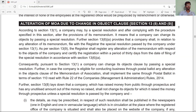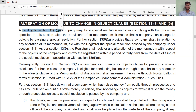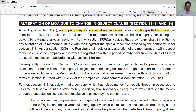When a company makes changes to its purpose for which it was incorporated, changes need to be made in the Memorandum of Association as well. According to Section 13 subsection 1, a company may by special resolution, after complying with the procedure specified in this section, alter the provisions of its memorandum. It means the company can change its object clause by special resolution.